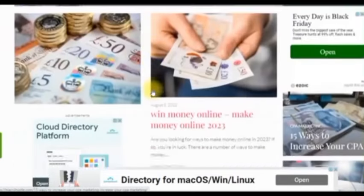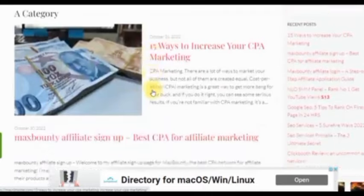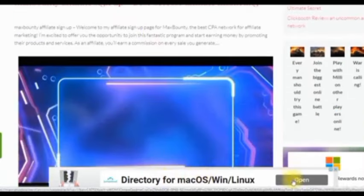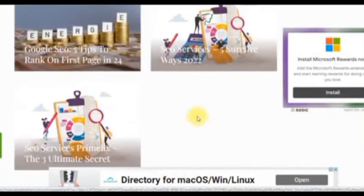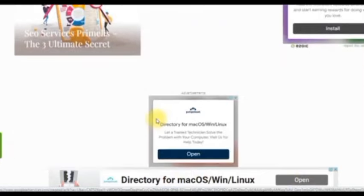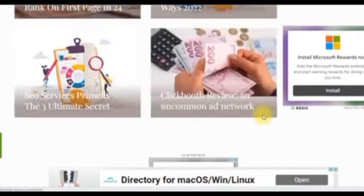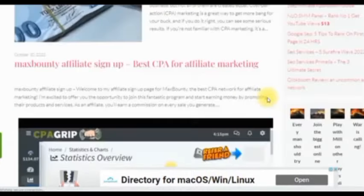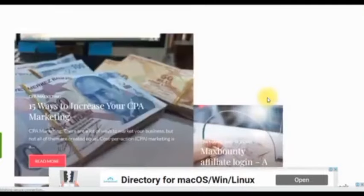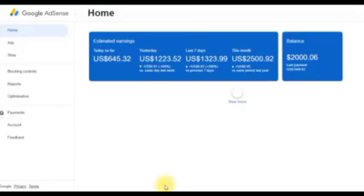You can see my website right here. You can go ahead and visit this website. You can see the ad showing on this website — the ad is showing right here, and also right here. This website was approved recently and this is exactly the website that I'm using to generate the money that you are seeing on my screen.